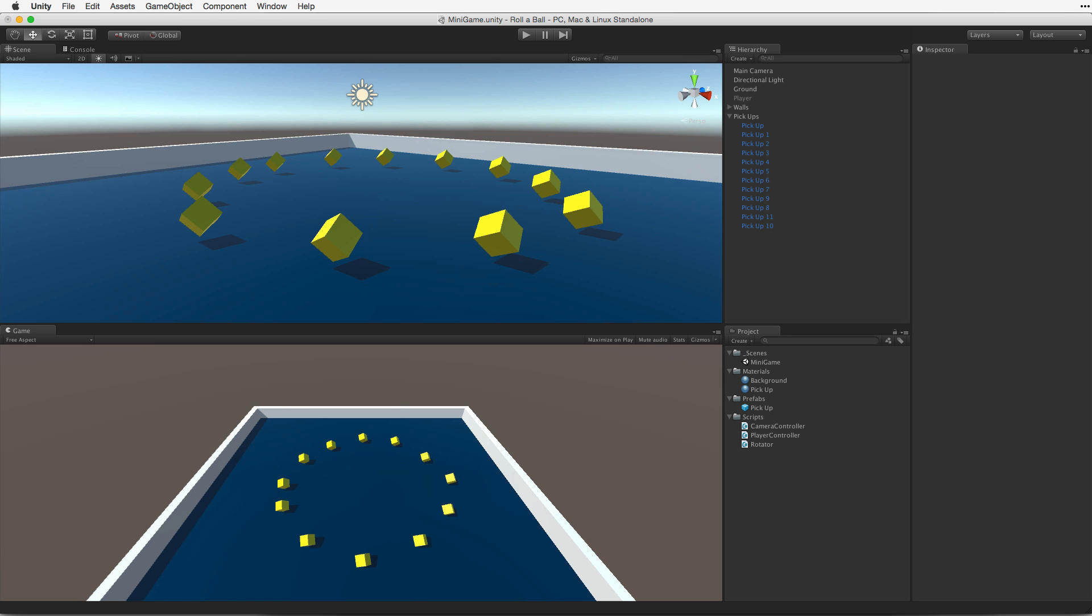The pickup objects, the player sphere, the ground plane and the walls all have colliders that inform us about collisions. If we didn't test our collisions to find out which objects we have collided with, we could collect the wrong objects. We could collect the floor or the walls.